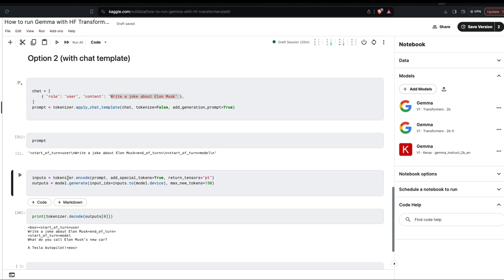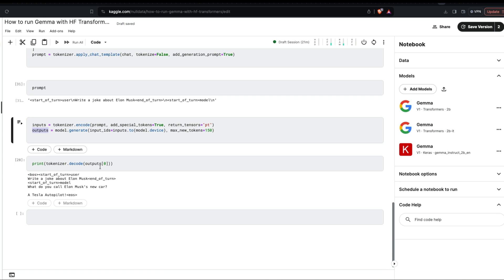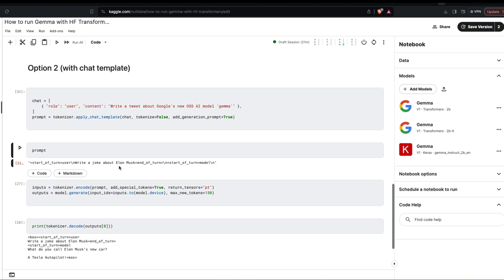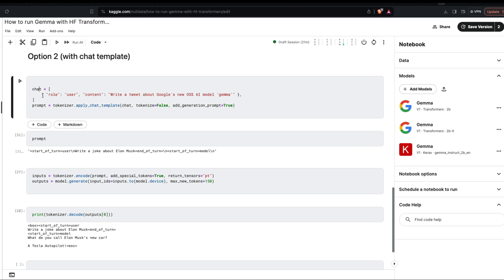Very similarly to before, tokenize and encode the prompt, add the input IDs, then use model.generate with the input IDs and get the output, then decode it. Let's change the prompt to 'write a tweet about Google's new open source model Gemma.'